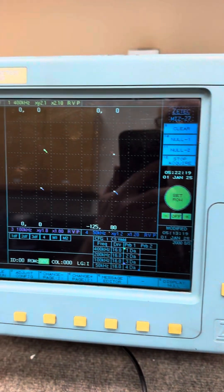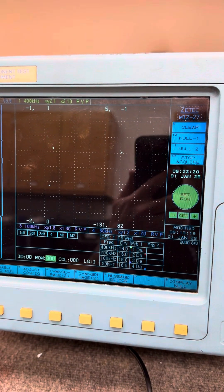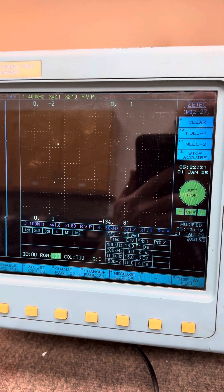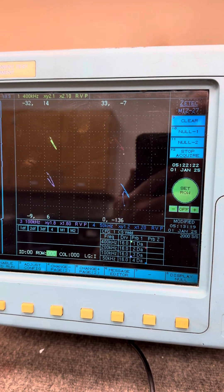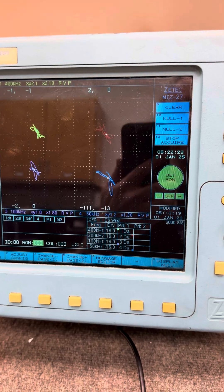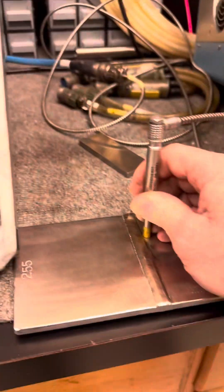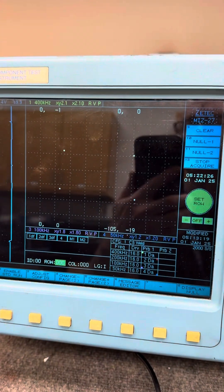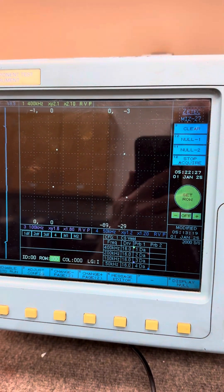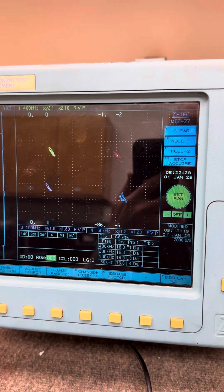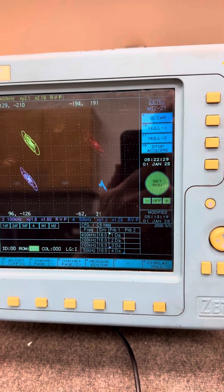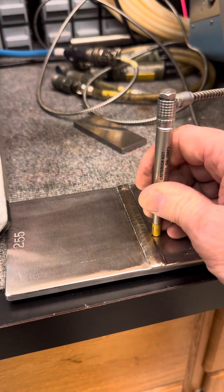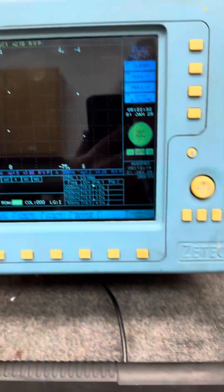And I'll do that scan, and you're going to see that the Plus Point quickly picks up a flaw about an inch in, and then as I keep scanning, there's another flaw right about there.